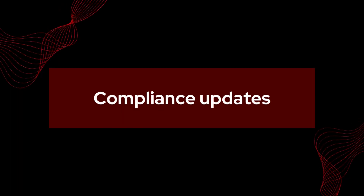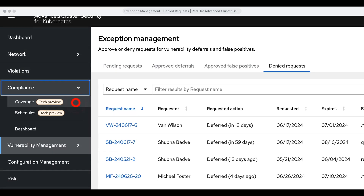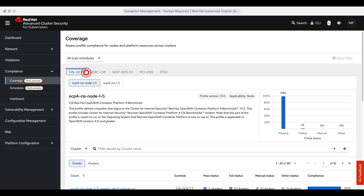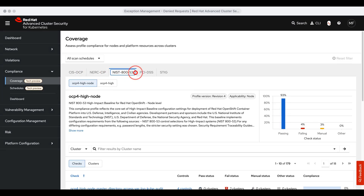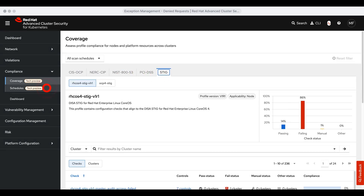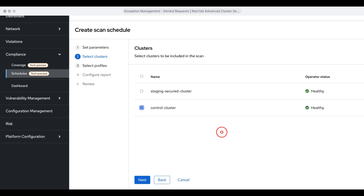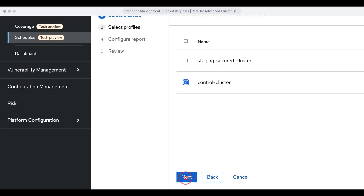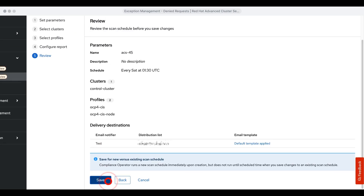Moving on to our compliance updates. ACS 4.5 includes two updated compliance tabs under tech preview: the coverage and schedules tab. The coverage tab integrates standards like CIS, NERC, PCI DSS, and more into a unified dashboard, offering cluster-specific compliance views. The schedules tab allows you to set scan schedules for specific checks and profiles, delivering regular reports to ensure compliance across your clusters.